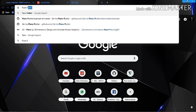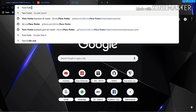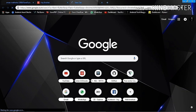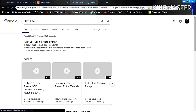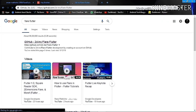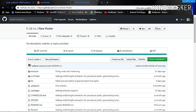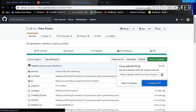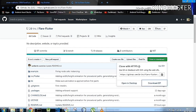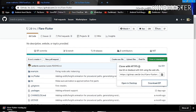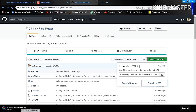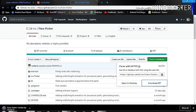Hello everyone. In this video I'll be talking about how you can add Flare into your Flutter project. Just go to Google and search for 'flare flutter' and you'll find the GitHub repo. I'll post the link down below in the description. Just go to this site and click the download zip button.